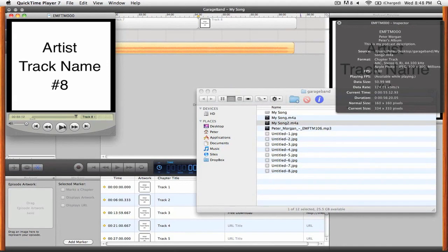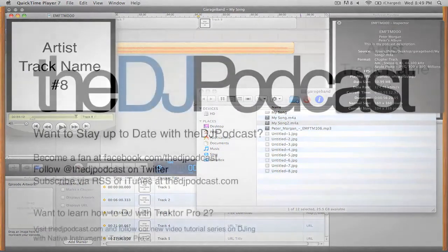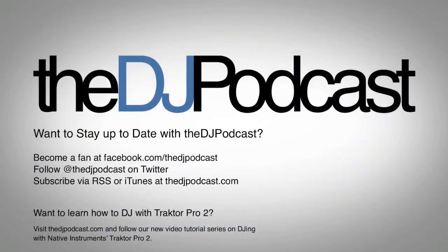So that's it for this video on creating enhanced podcasts with GarageBand. For more videos, check out thedjpodcast.com.